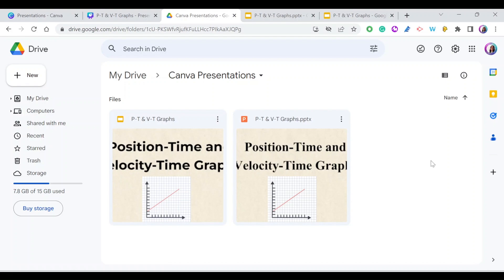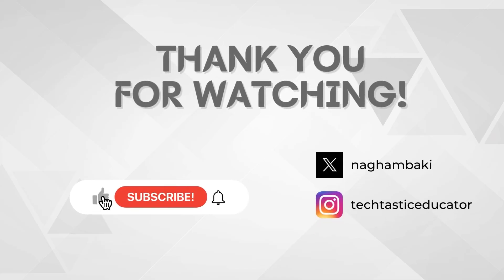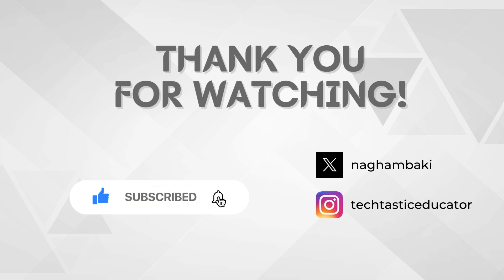Thank you for watching. Please don't forget to subscribe to my channel and press the notification bell so you don't miss any of my videos.